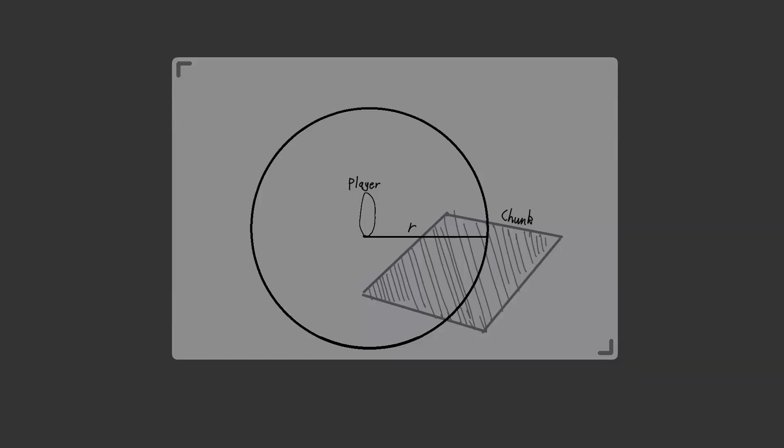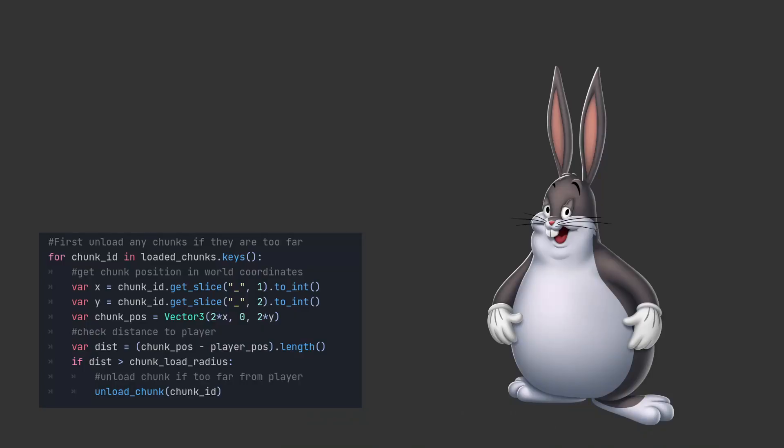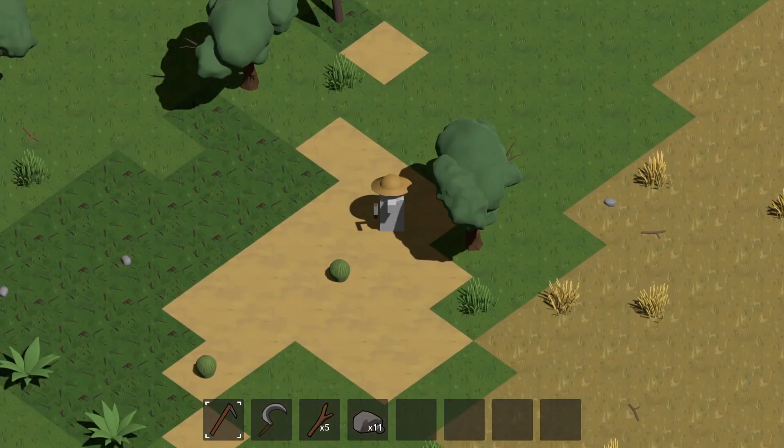So I created a chunk system. It basically loads the chunks around the player. If the chunk is outside the chunk load radius, it will be unloaded. And if a chunk that is inside the radius is not loaded, then we load it in.